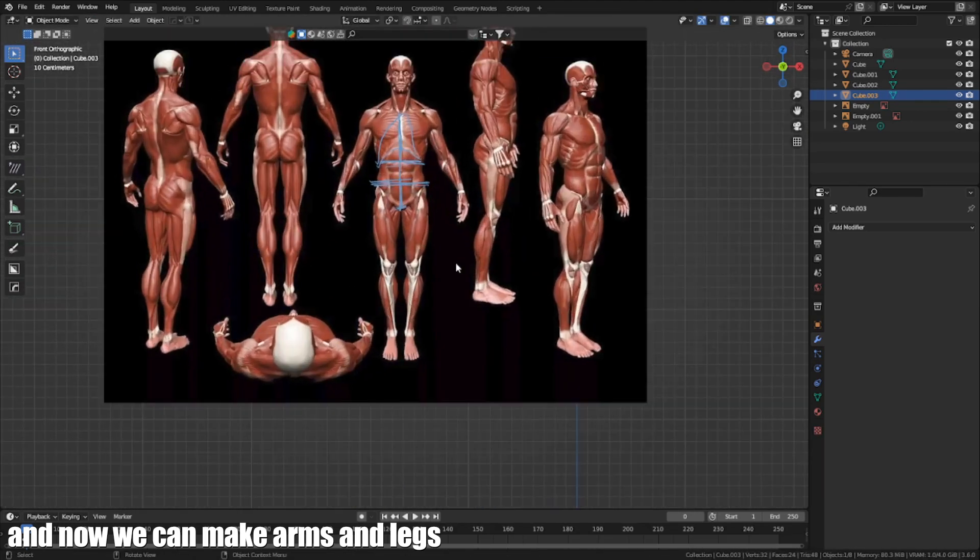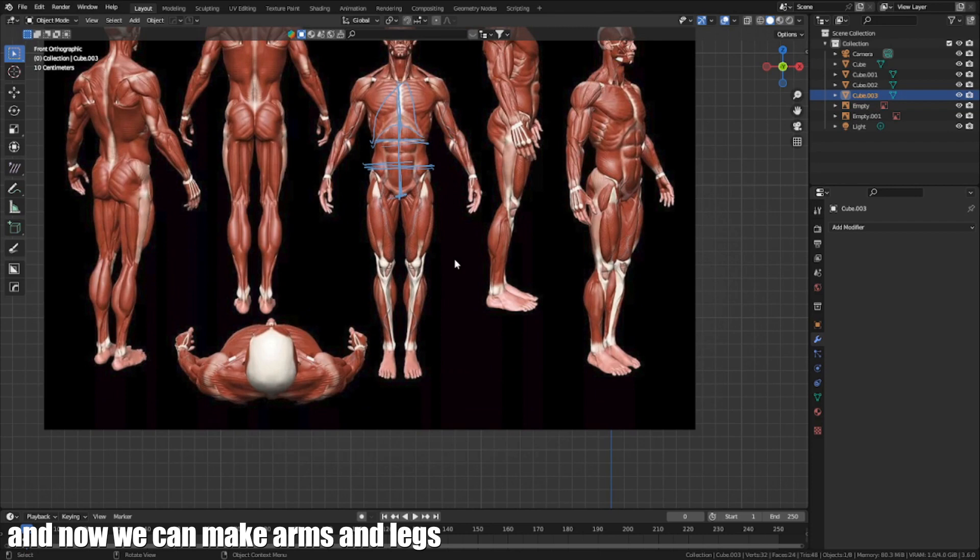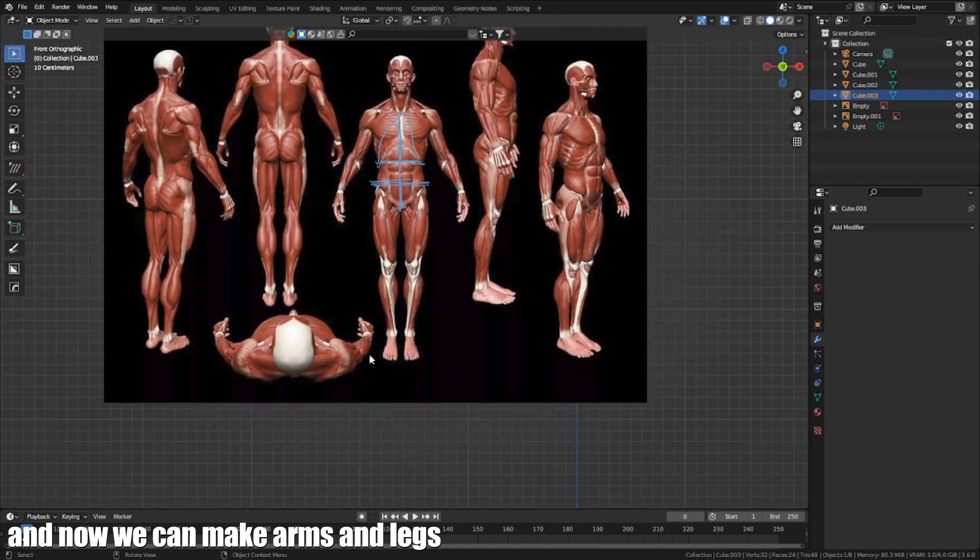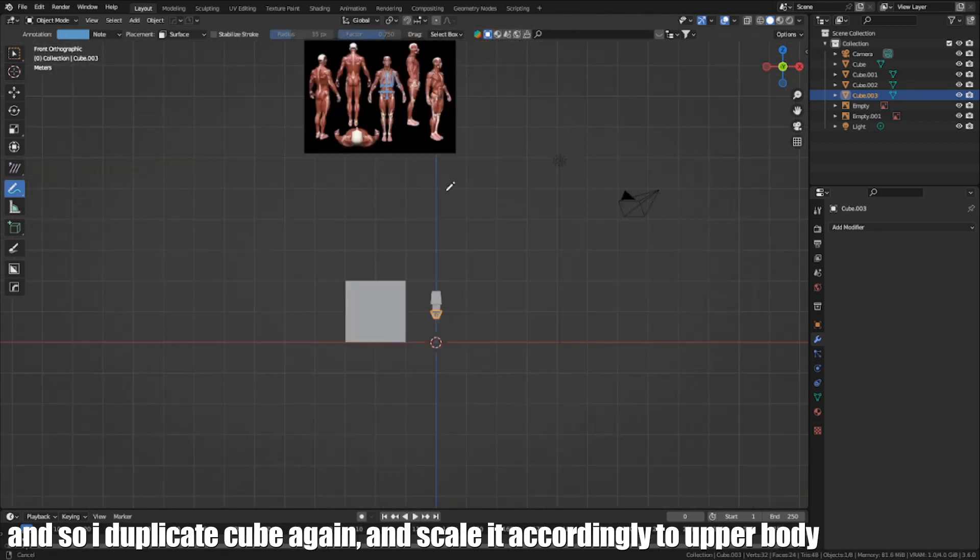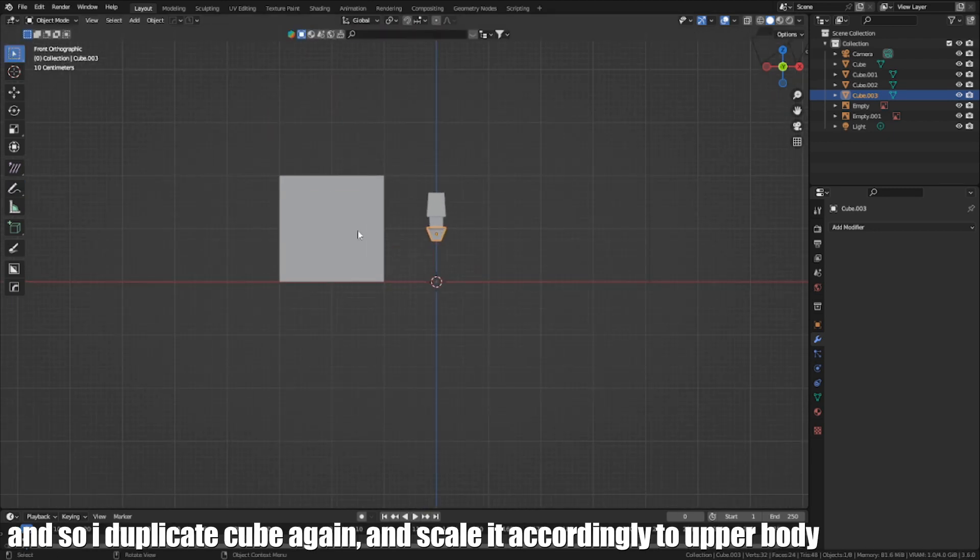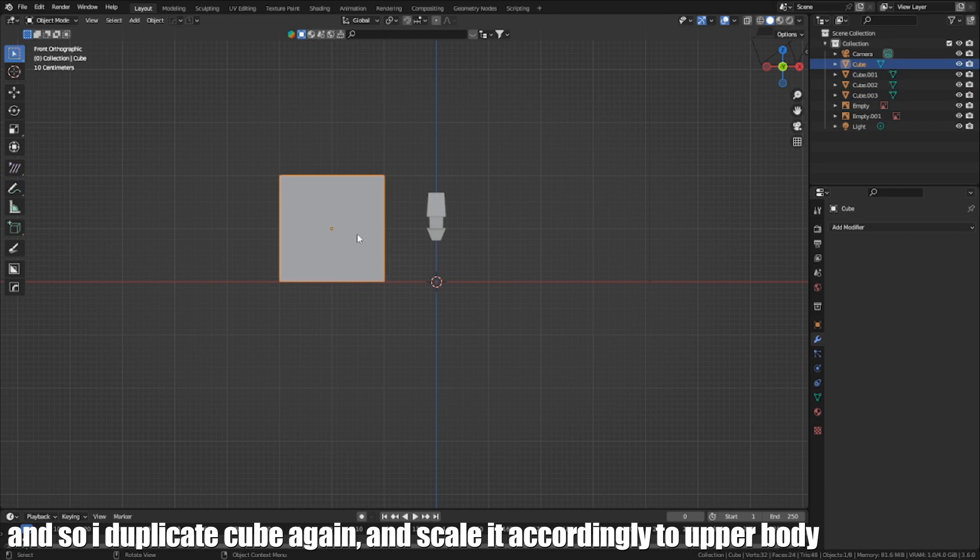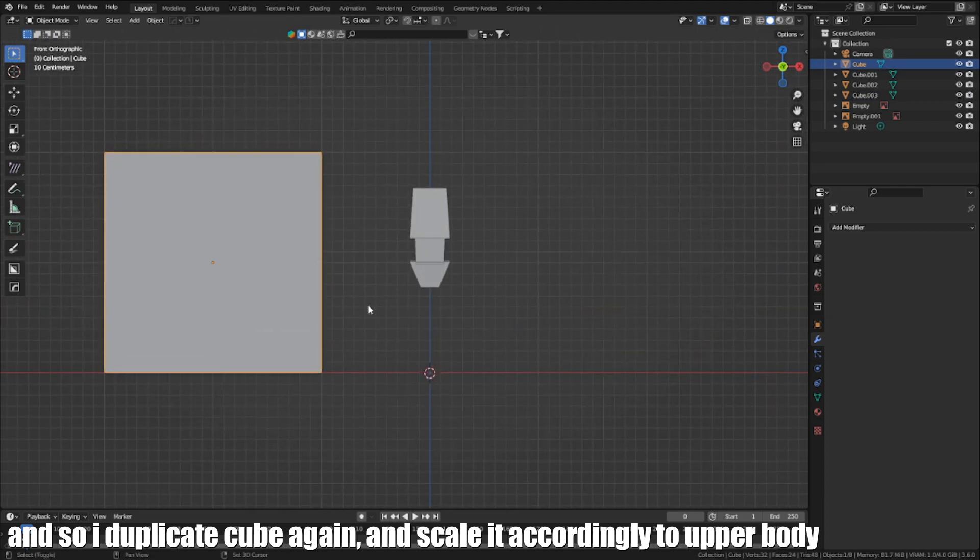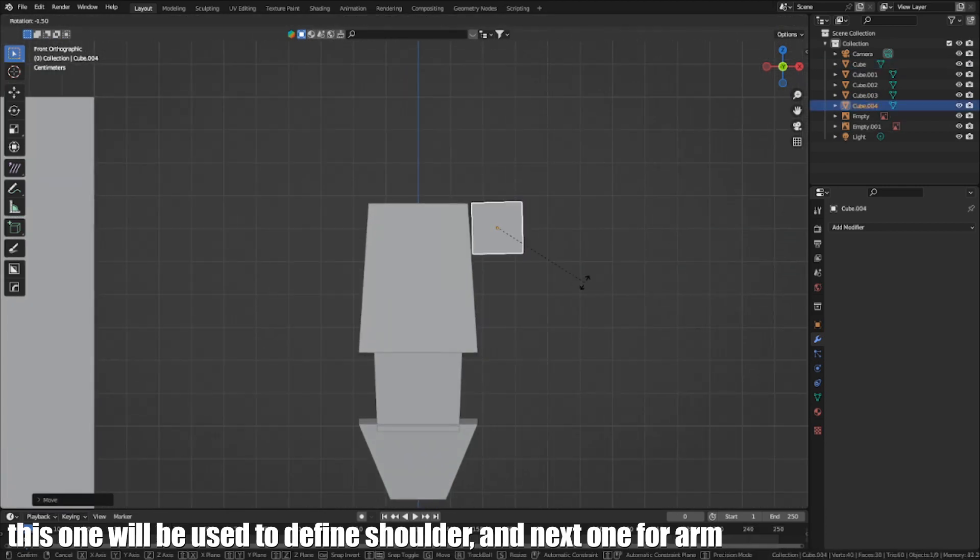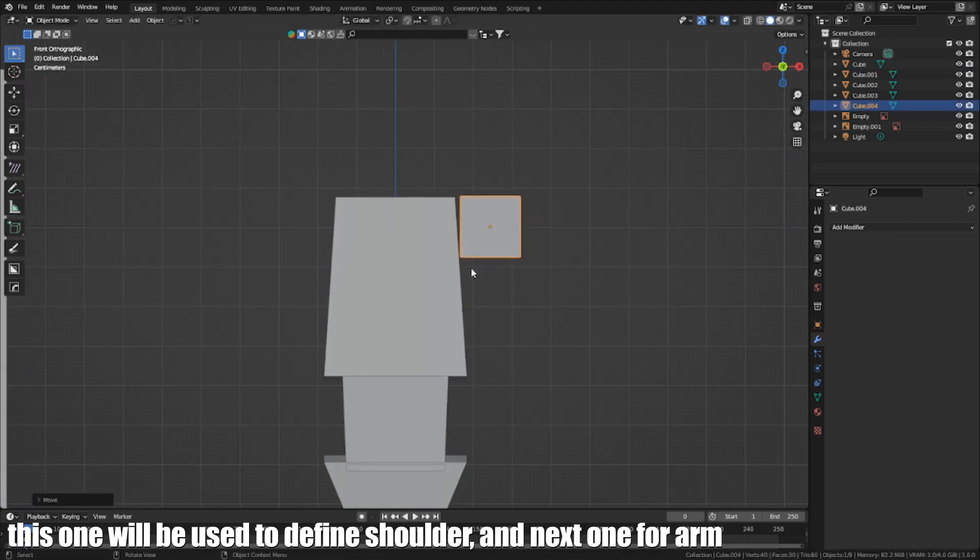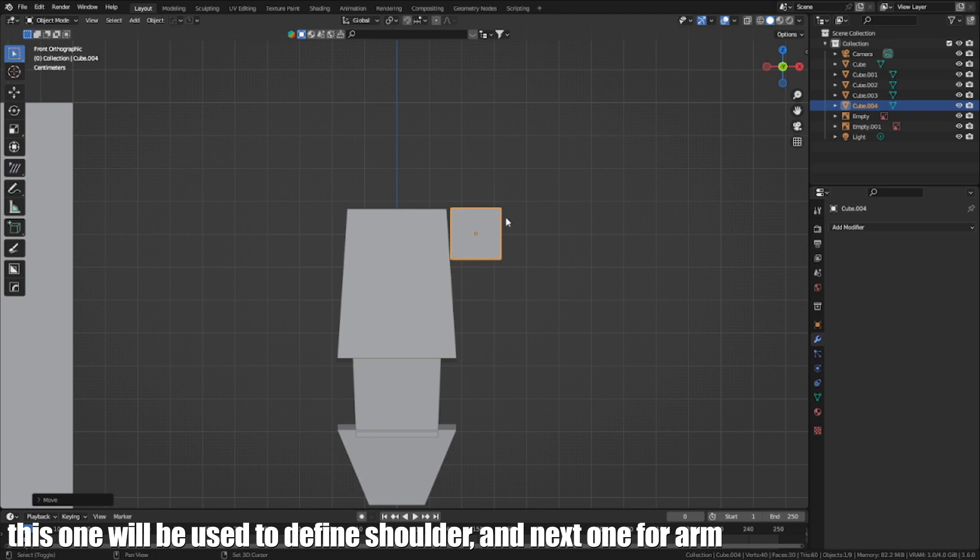And now we can make arms and legs. Length of the upper arm is the same as the upper body. And so I duplicate the cube again and scale it according to the upper body. This one will be used to define shoulder and elbow and forearm.